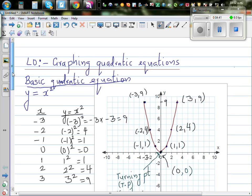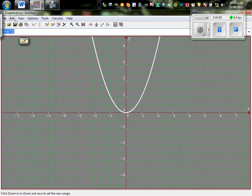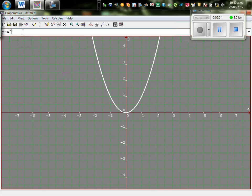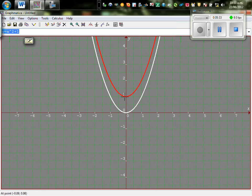All other parabolas are transformations of this basic one. You can download a free program called Graphmatica from the internet. So this is the equation y equals x squared. Now, what would happen if y equals x squared plus 1? The red parabola is the transformed version of this white parabola. The vertex, which was at 0 comma 0, has now become 0 comma 1 — it has gone 1 up.